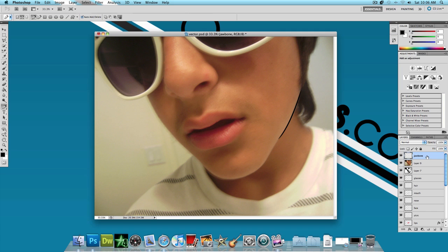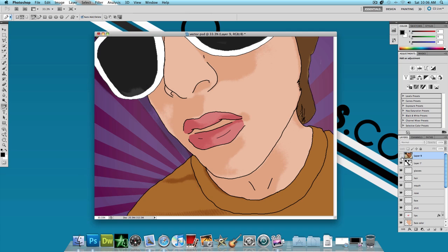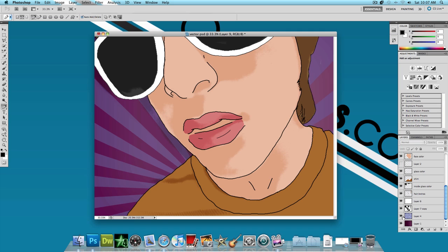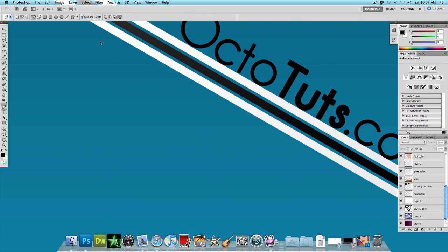After you're done drawing and coloring the whole picture, you'll have something like this. I added a purple gradient in the background, and then chose a rising sun brush and put it in the background. If you want the rising sun brush, I'll put the link in the video description — below the video on YouTube or on OctoTuts.com. That's it for today, this is OctoTuts.com, and I'll see you guys next time.